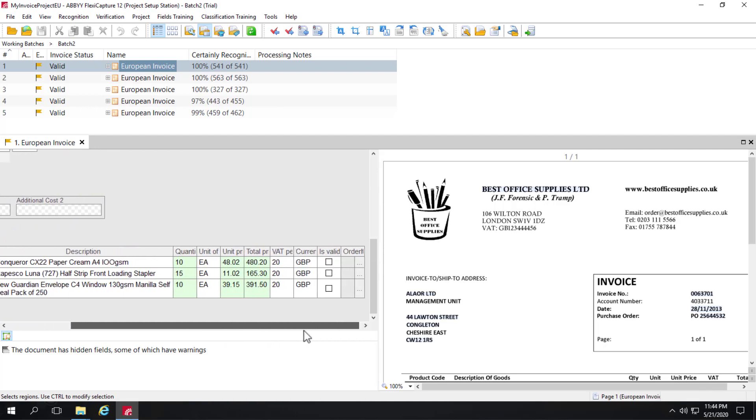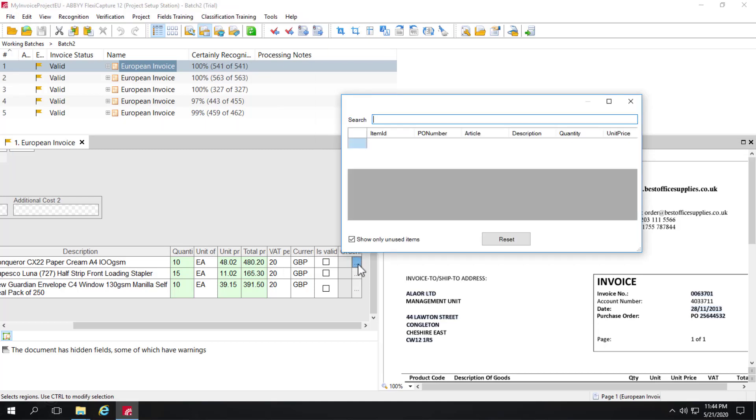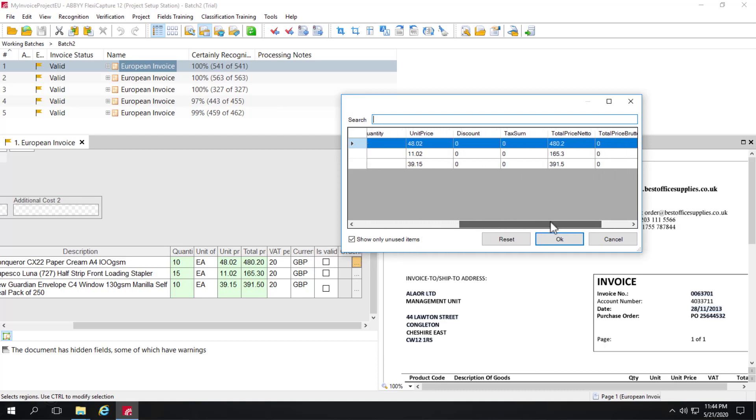We can see that we've matched these three line items. We've got quantity, unit price, and total price in green. That means we match the data on the data set. If we click on this ellipses button, we can actually see the data that it matched with.